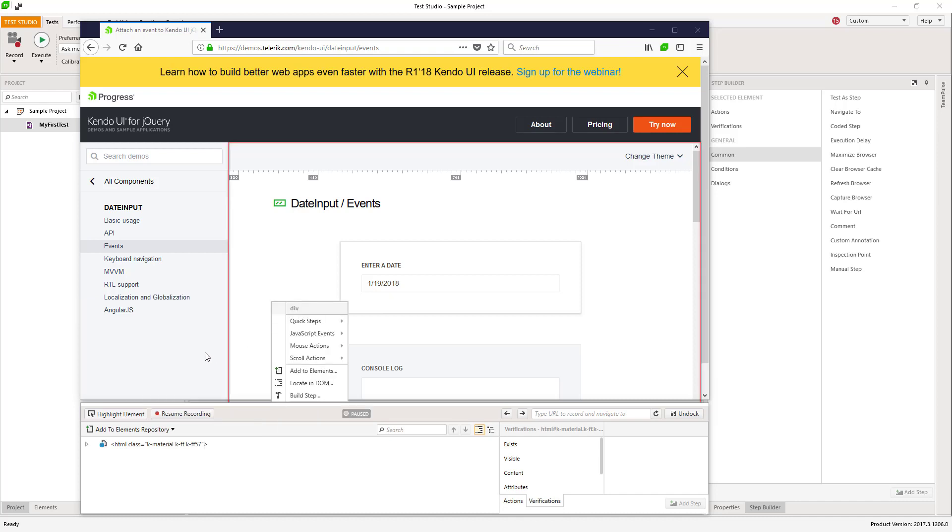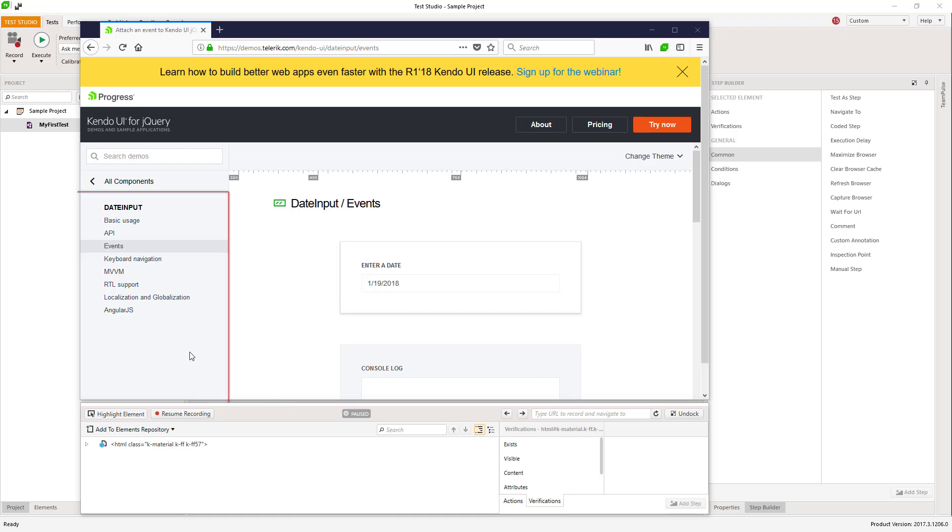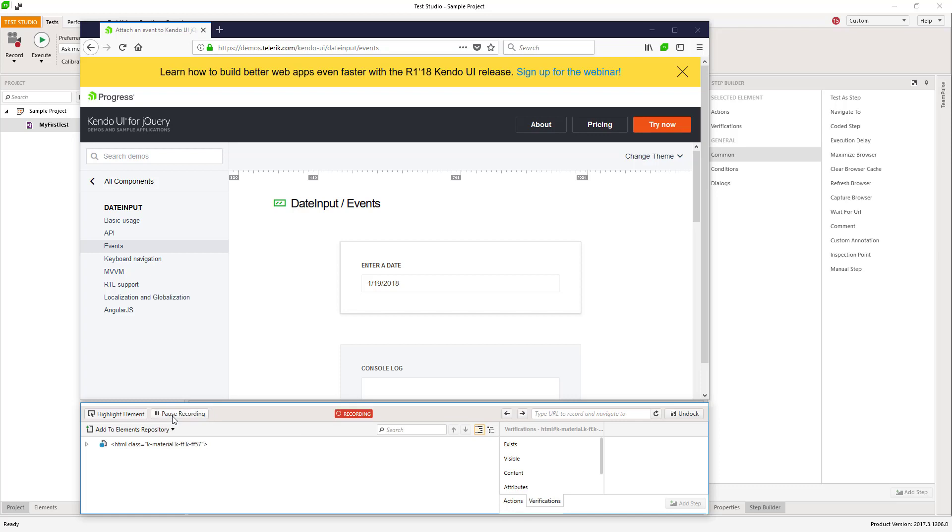If you would like to perform any actions in the application but not record them, you can always use the pause and resume recording button.